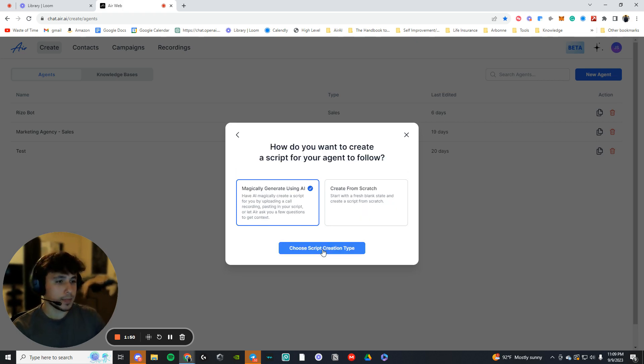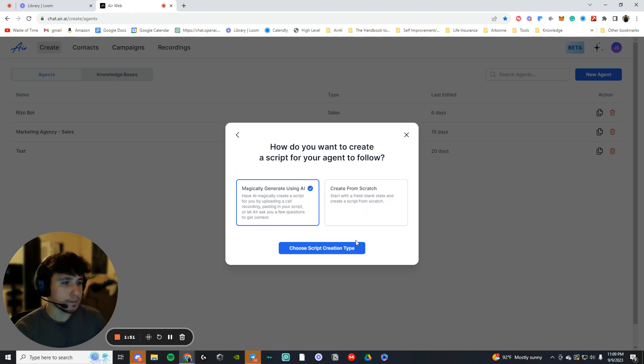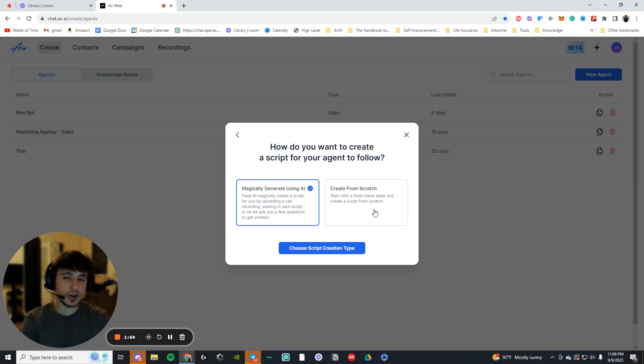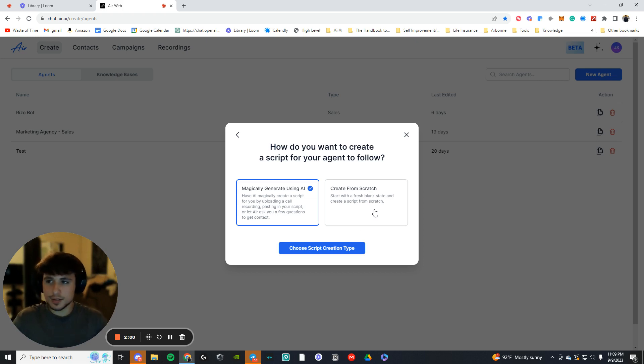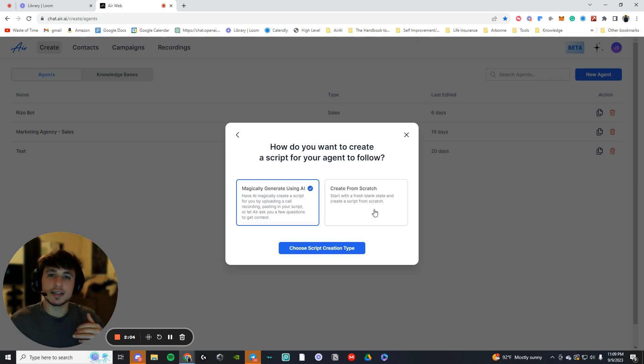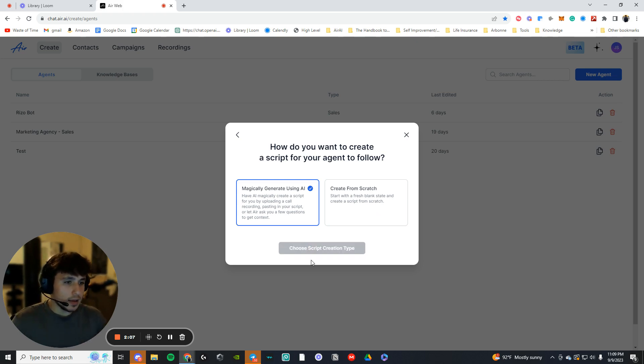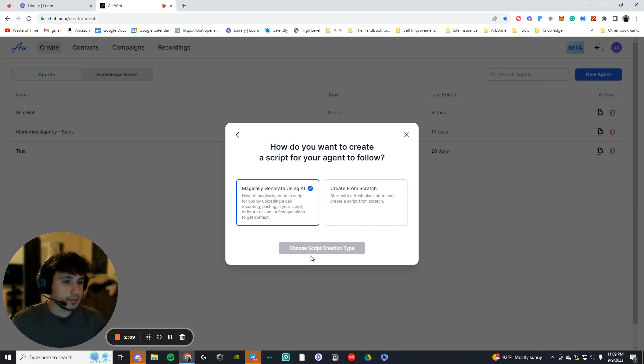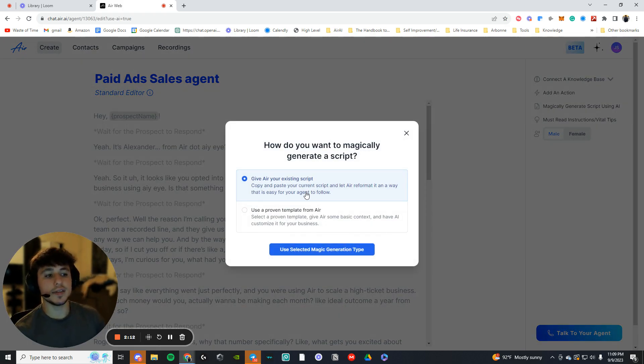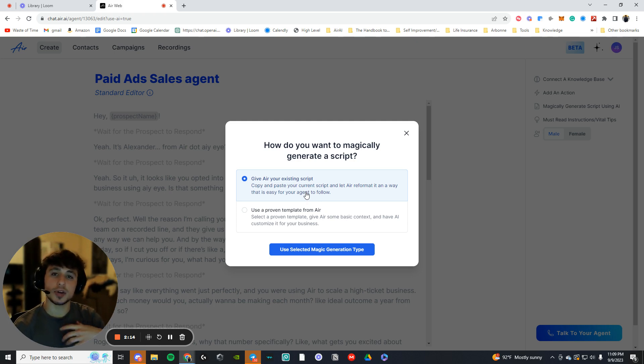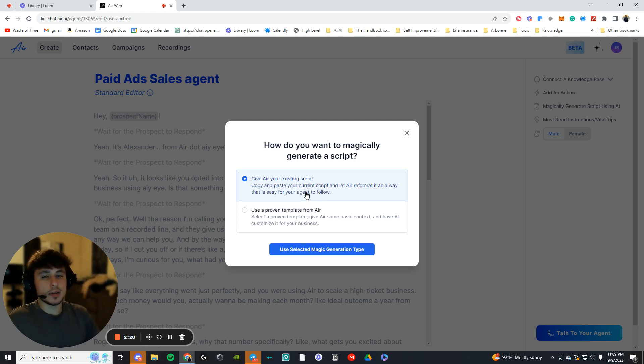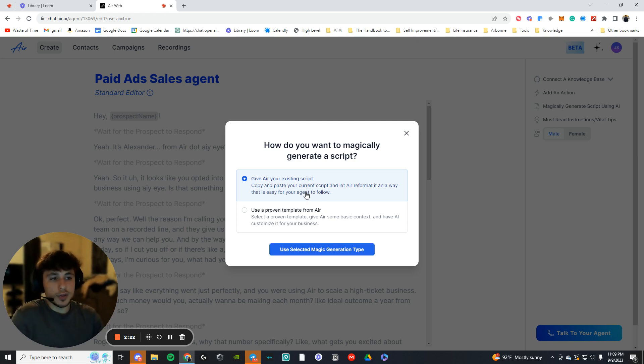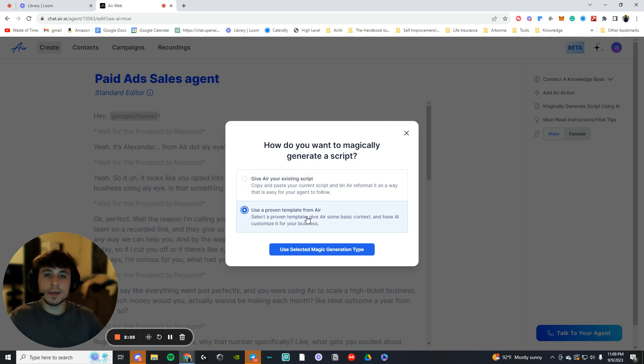You can create from scratch or you can import a script, but once again, magically generate using AI, just do it. It takes 30 seconds. It's easy to start. So now we can give AIR an existing script that we already have and that our salesman and our company have proven to work already, or we can have it generate a script for us. So for the sake of this video, I'm going to press use a proven template from AIR, which means it's going to create a script using AI.